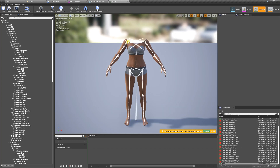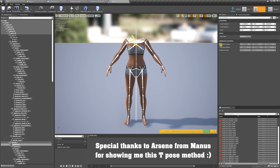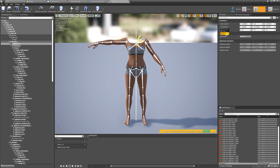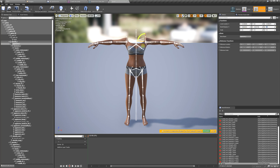We're going to select the arm, change the rotation to world rotation, and put zero zero zero. As you notice, the arm is backwards, so we're going to set this to 180 and it straightens right out. We're going to do the same with the other arm — change to world rotation and zero this out.